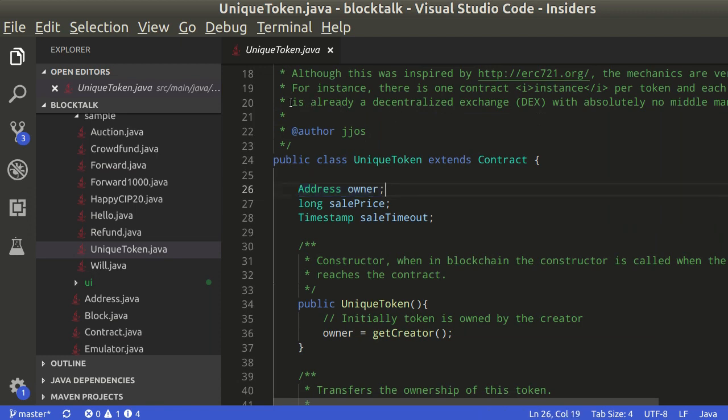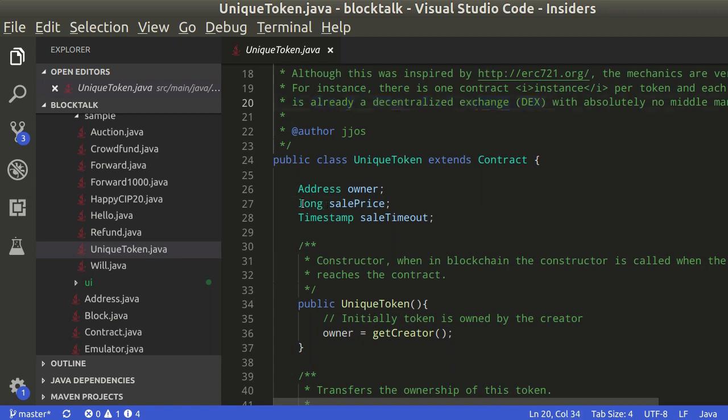Further, this contract also includes a built-in decentralized exchange to sell the token. This is taken care by these additional variables.